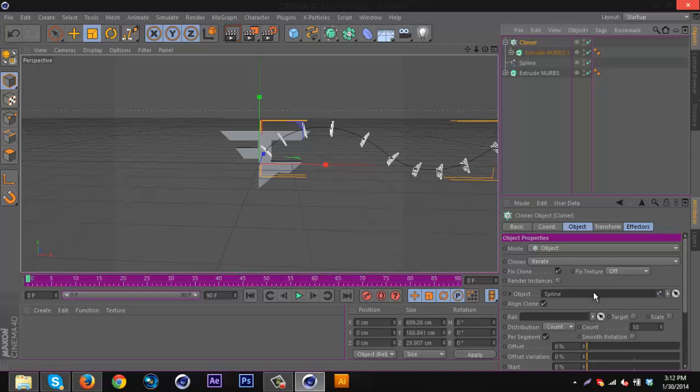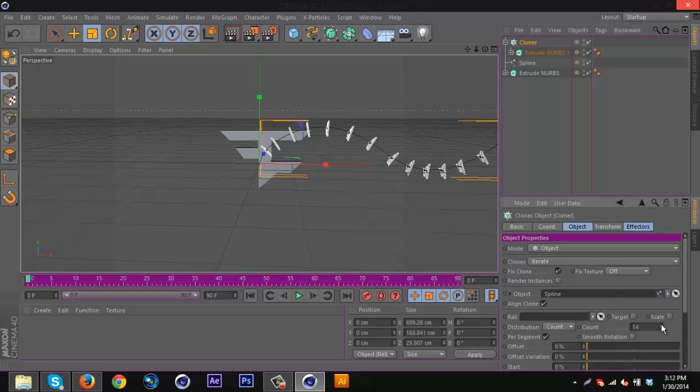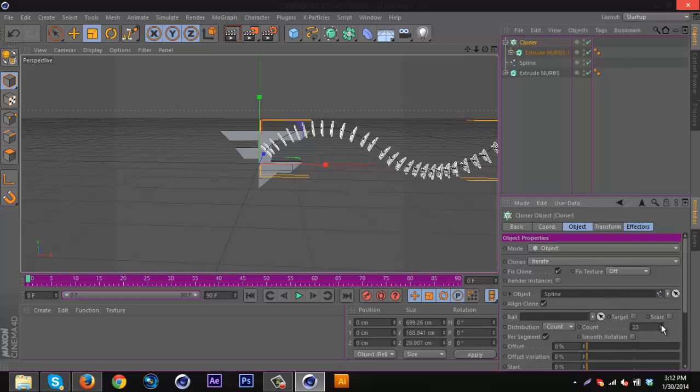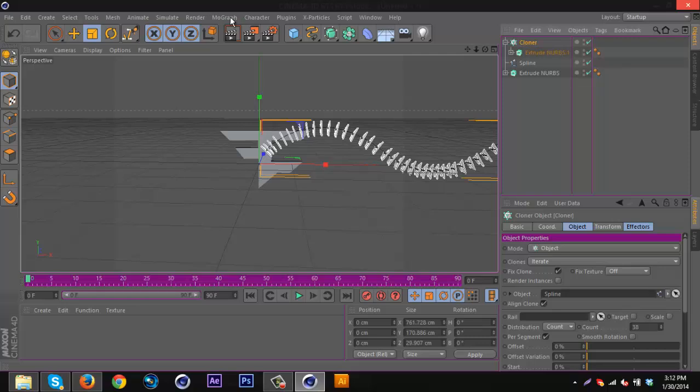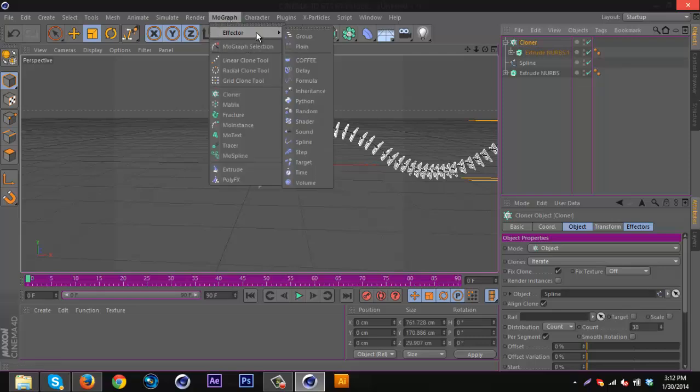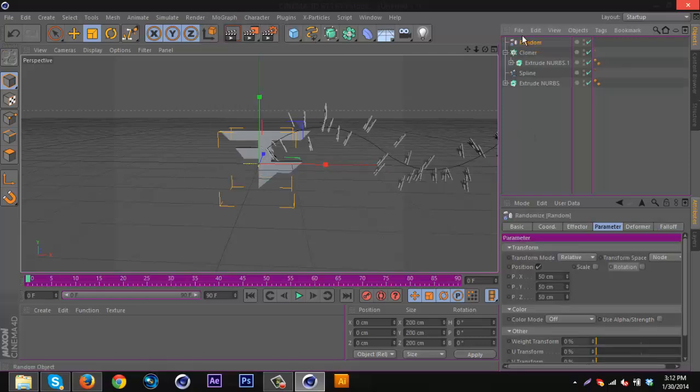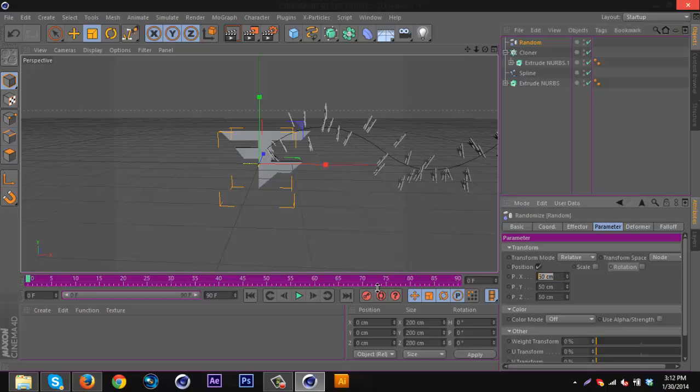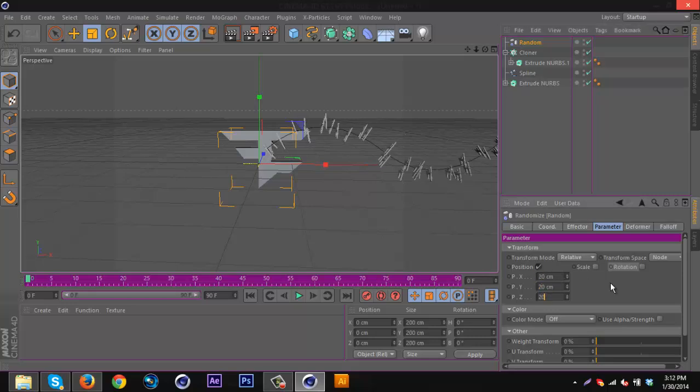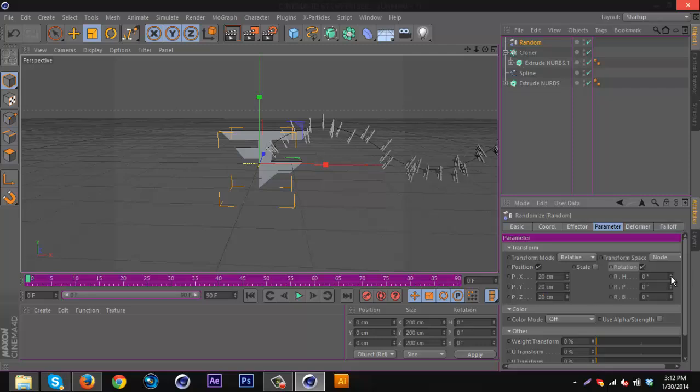Mess around with the settings. As you can see the settings are a little different for spline. You can really just crank up the count. For this I make sure I have Cloner selected, go to MoGraph, Effector, Random. This time I keep position on but drop it to like 20, and put rotation on. Just randomize it.